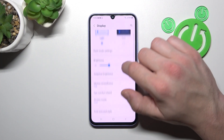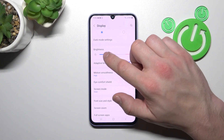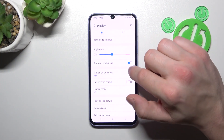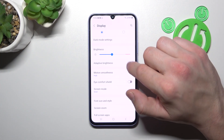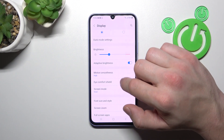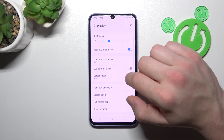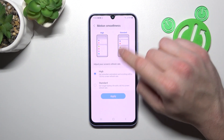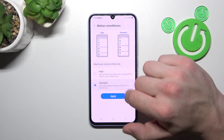Next you can change the display brightness level manually or via adaptive brightness. Then you can change motion smoothness on the screen between high and standard.